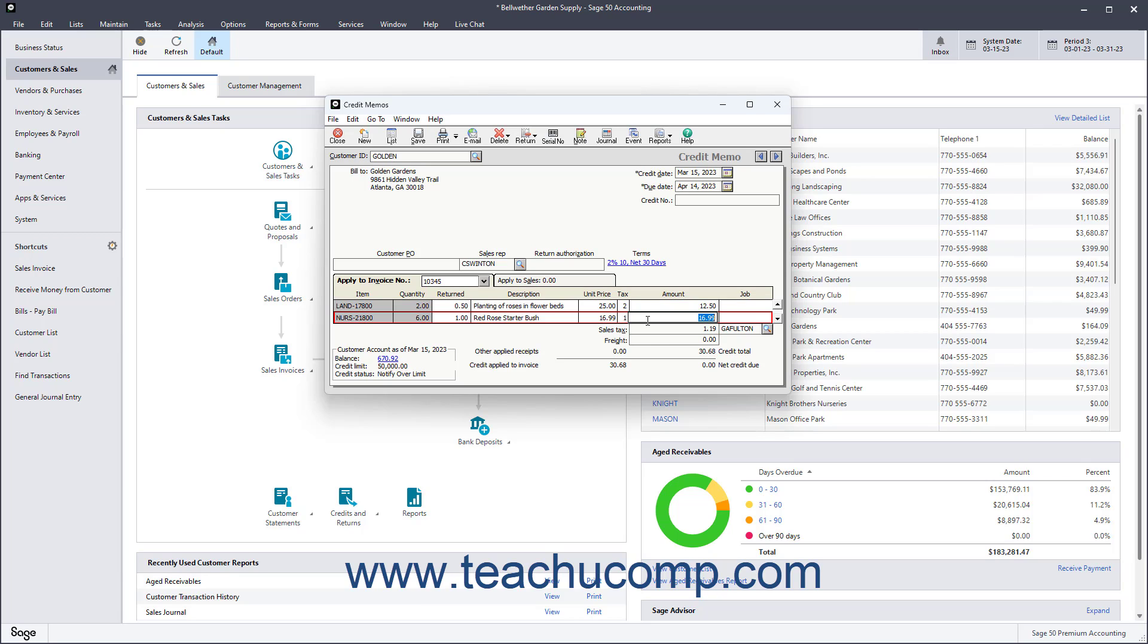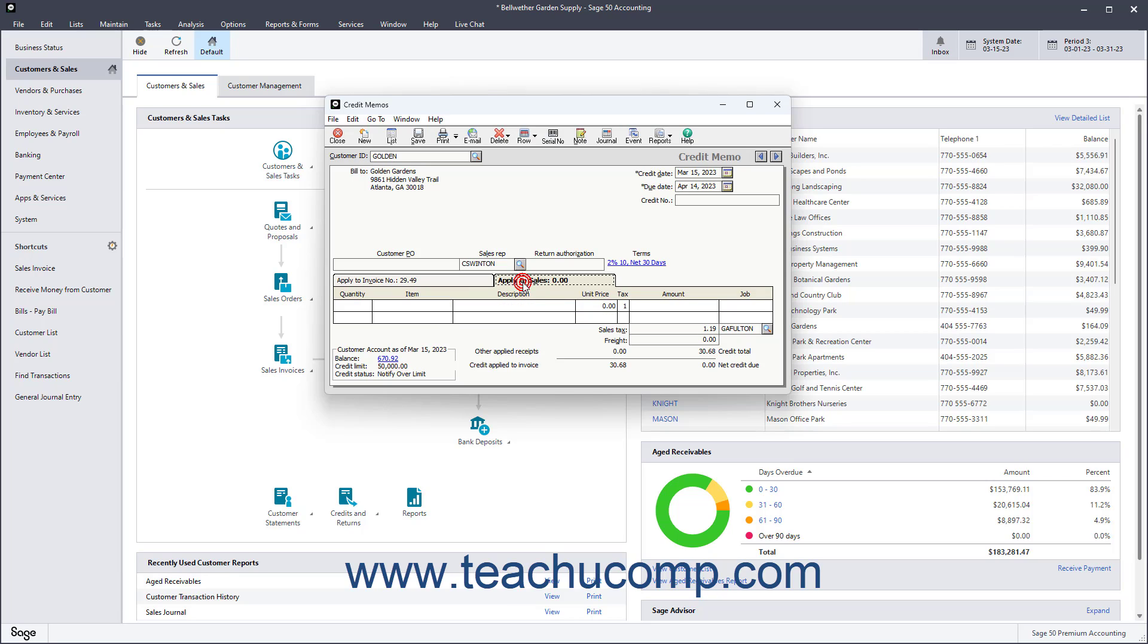When you enter information on either tab, you need to enter the number of items returned and what item was returned. If the information is applied to an outstanding invoice using the Apply to Invoice Number tab, then the information from the selected invoice appears. Just enter the quantity and type of items returned. However, if using the Apply to Sales tab, you must enter the number and type of items being returned or for which you are crediting the customer. Then fill in the other fields as needed.